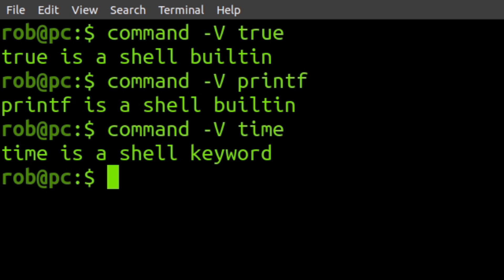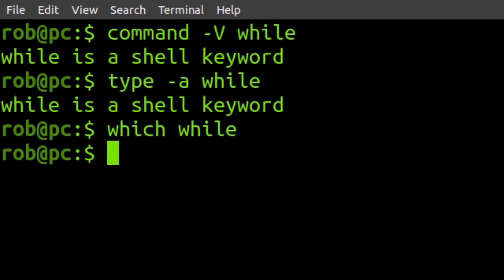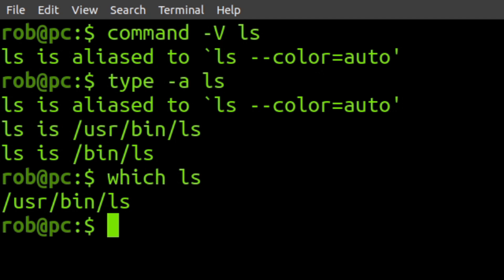Another way of checking what a given command is, is the command command, when used with the dash capital V flag. You can also check to see if a given term is a shell keyword, or an alias for another command.